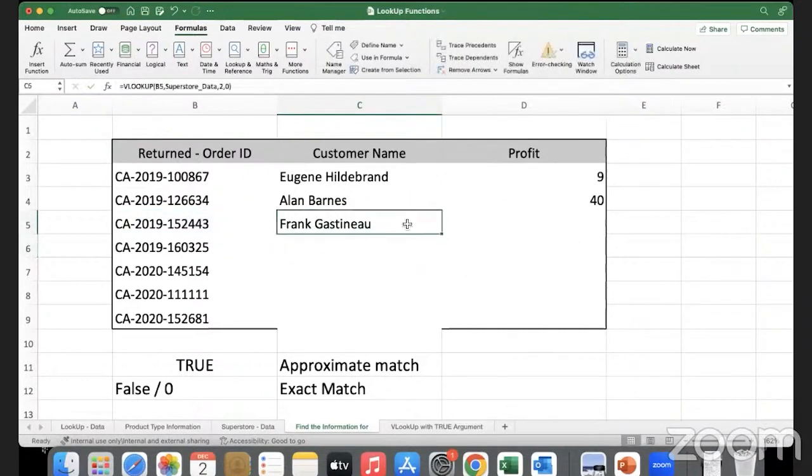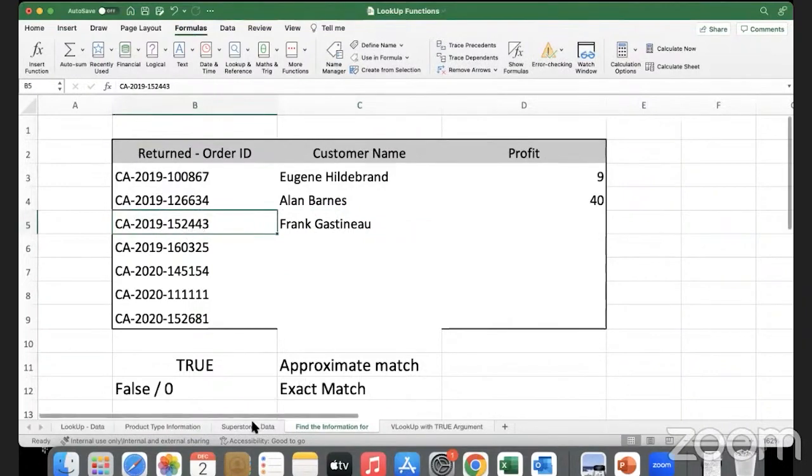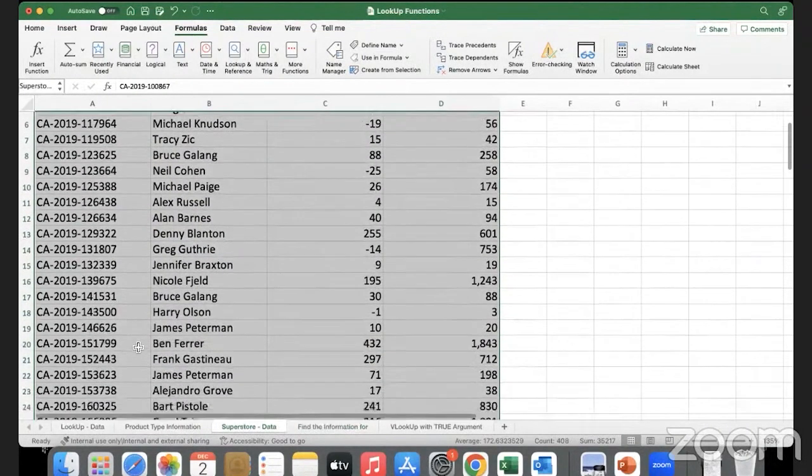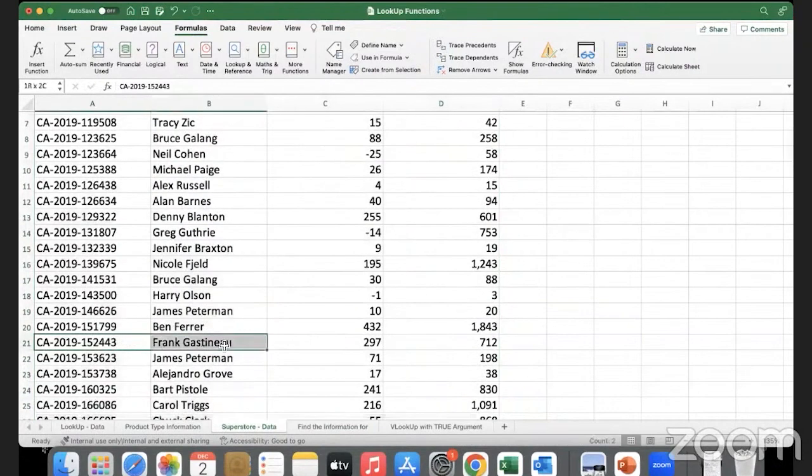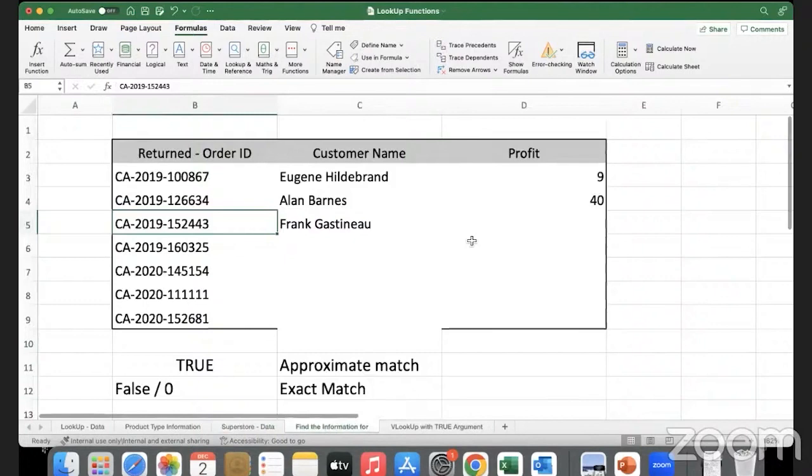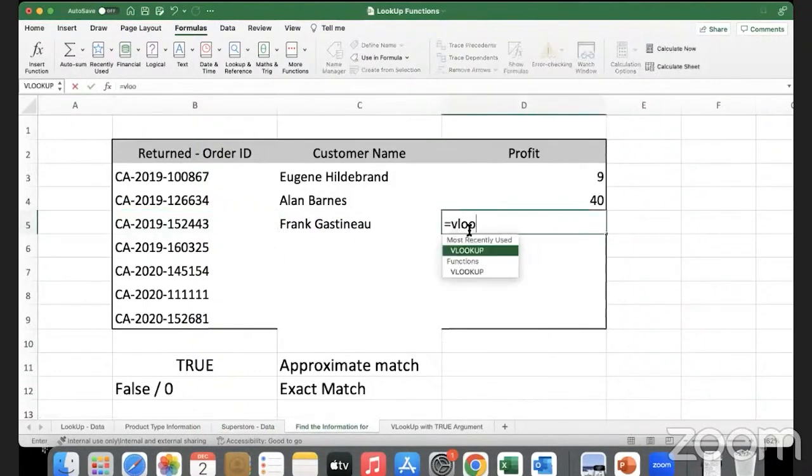Now let's pull back the profit. Equal to VLOOKUP - what am I trying to look for is the order ID.